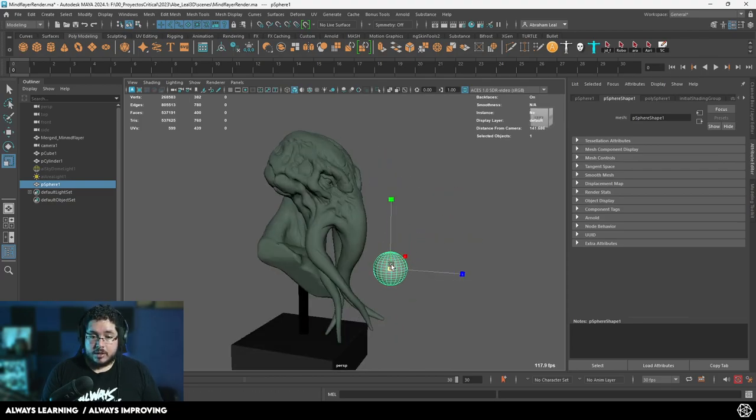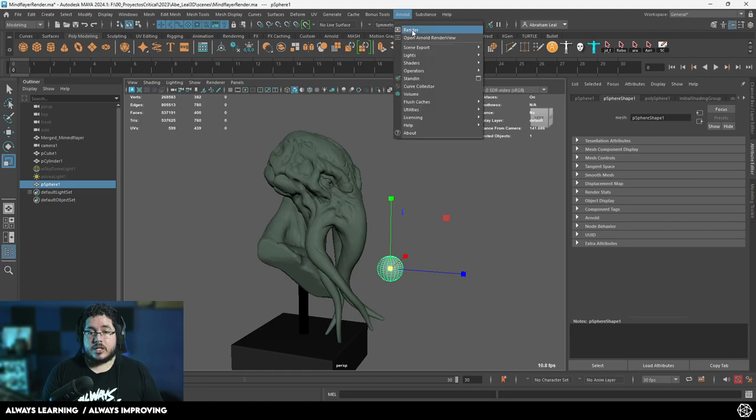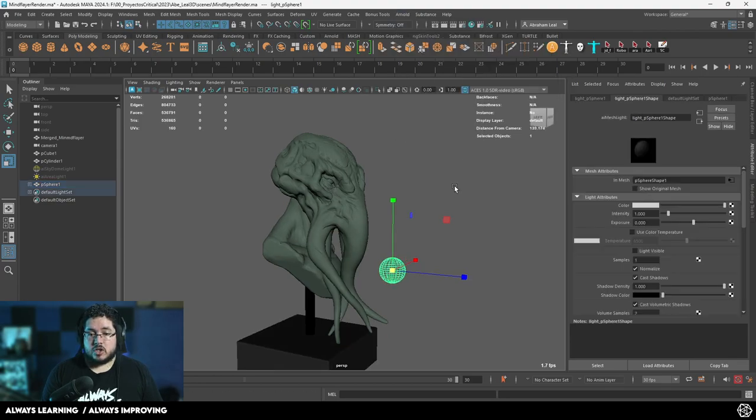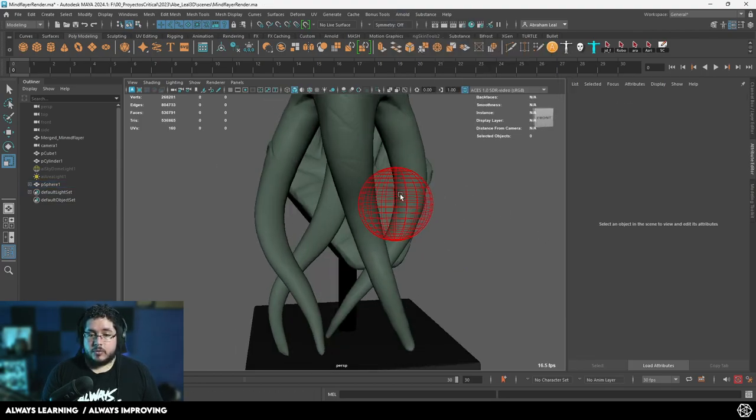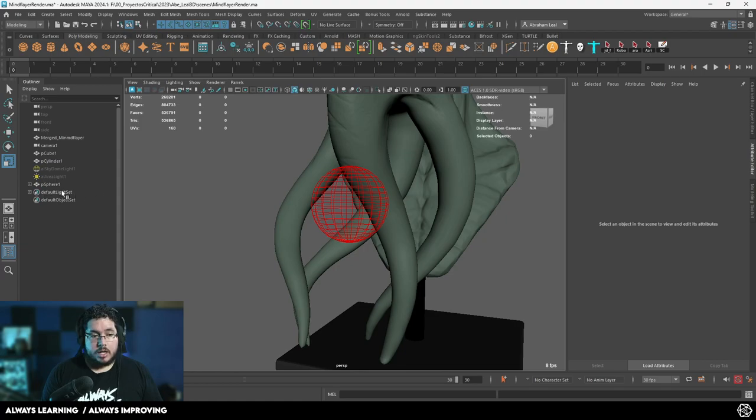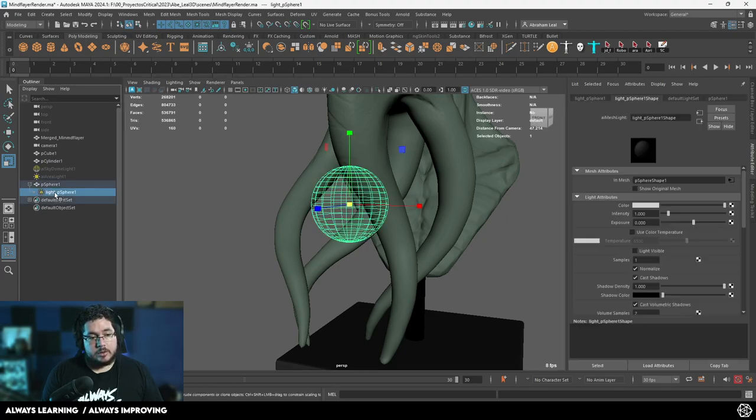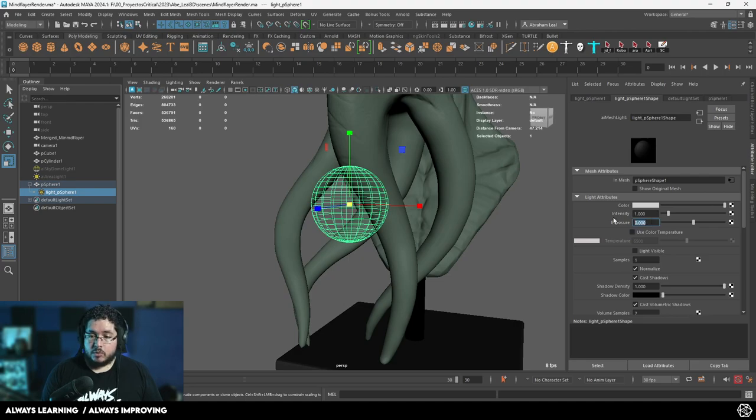So for instance, here I'm going to bring this sphere right around there. And I'm going to say Arnold, lights, mesh light. And what's going to happen is this sphere is going to change shapes. You're going to see that now here we've got a little node that represents the sphere light. And again we can change the exposure. So we can go for, let's say, 16.